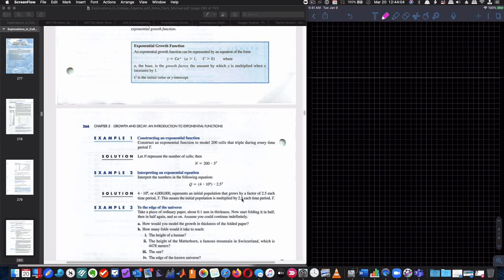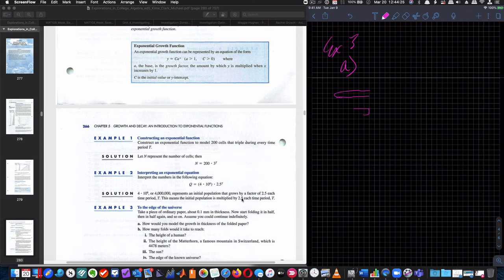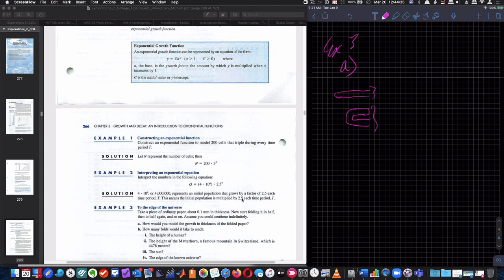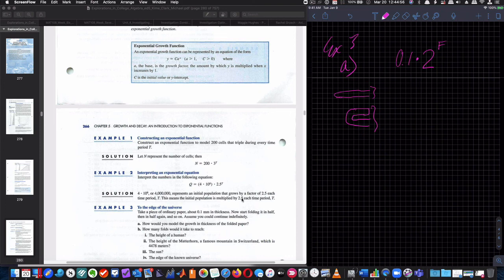So let's look at part A. So example three, part A. So how would you model the growth in thickness of the folded paper? So remember, if I had a piece of paper and I folded it, I'm going to be doubling the thickness, right? Then if I fold it again, I'm going to double that thickness again, in terms of how much paper is there. So my growth factor is going to be two, and F is going to be the number of folds. You could use whatever variable you want. And if I started out with 0.1 millimeters, 0.1 millimeters, and then that's going to be the thickness. And that's going to be in millimeters.